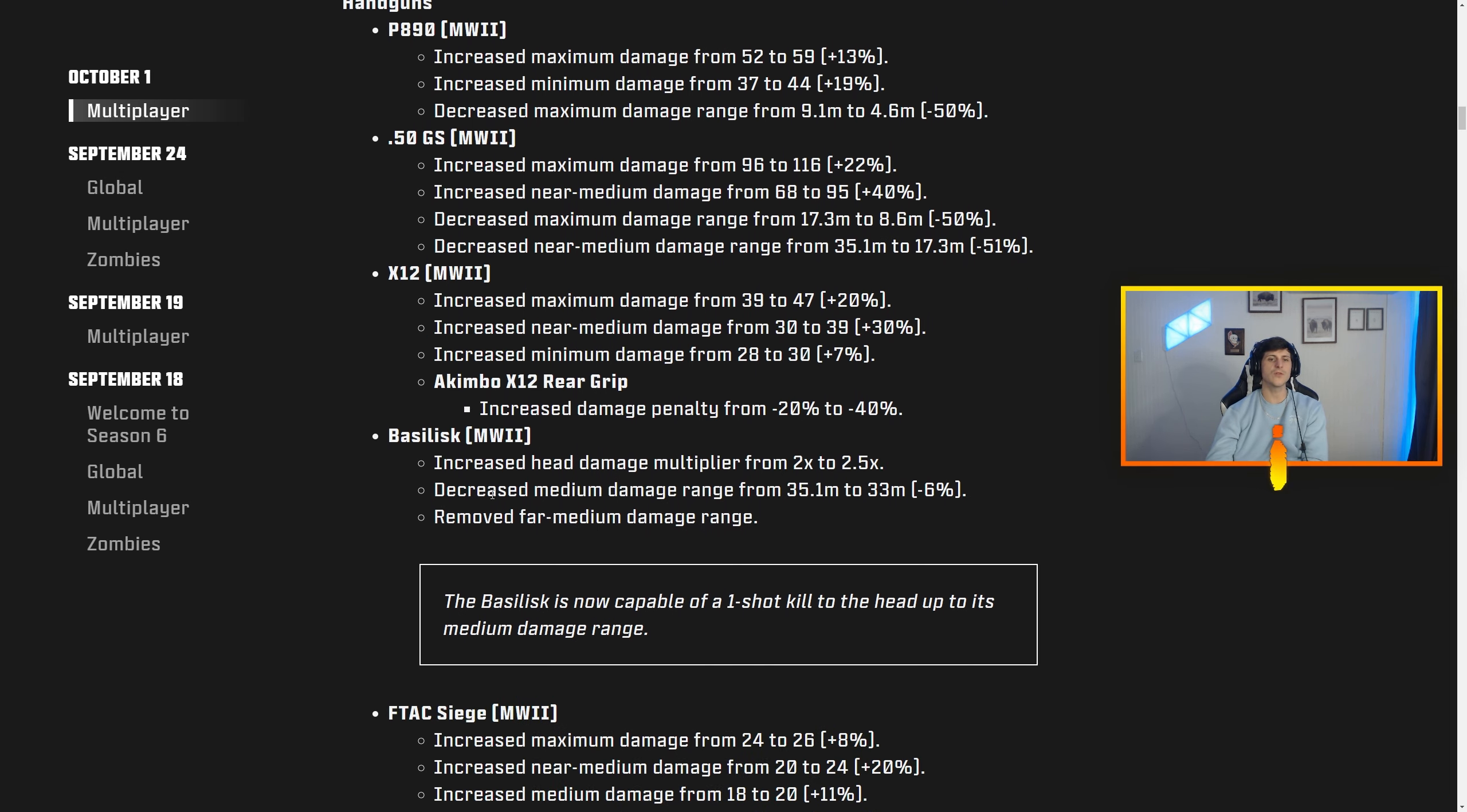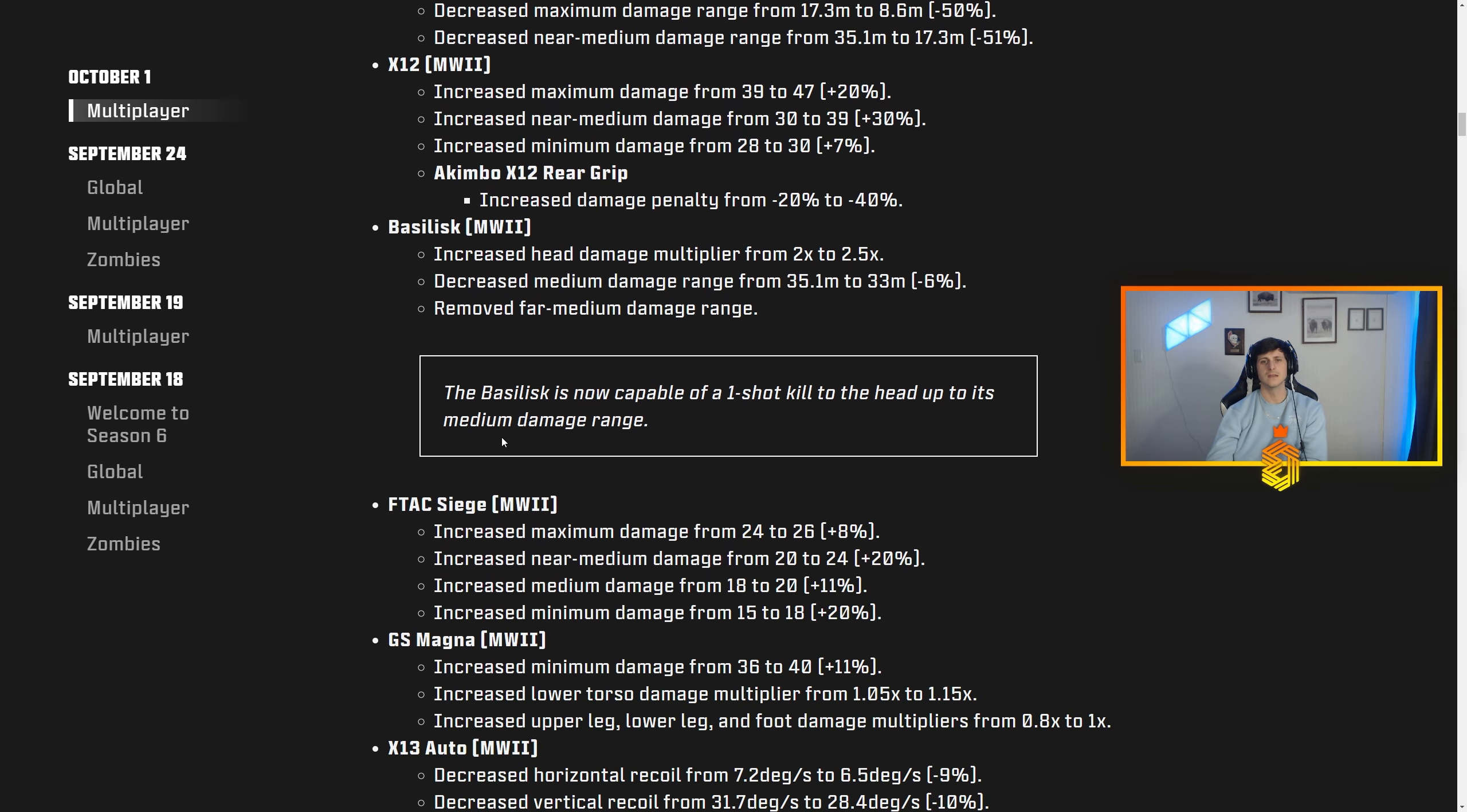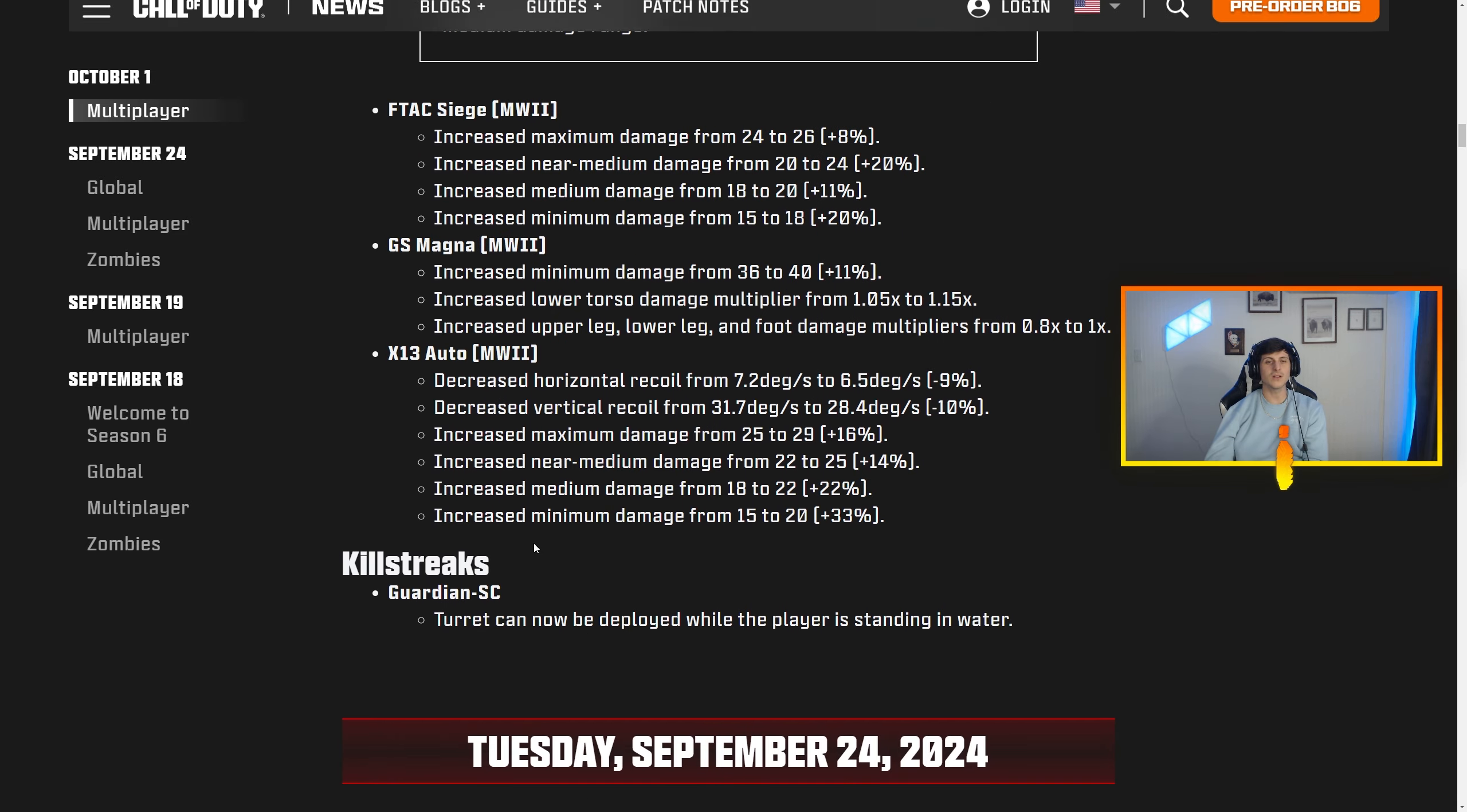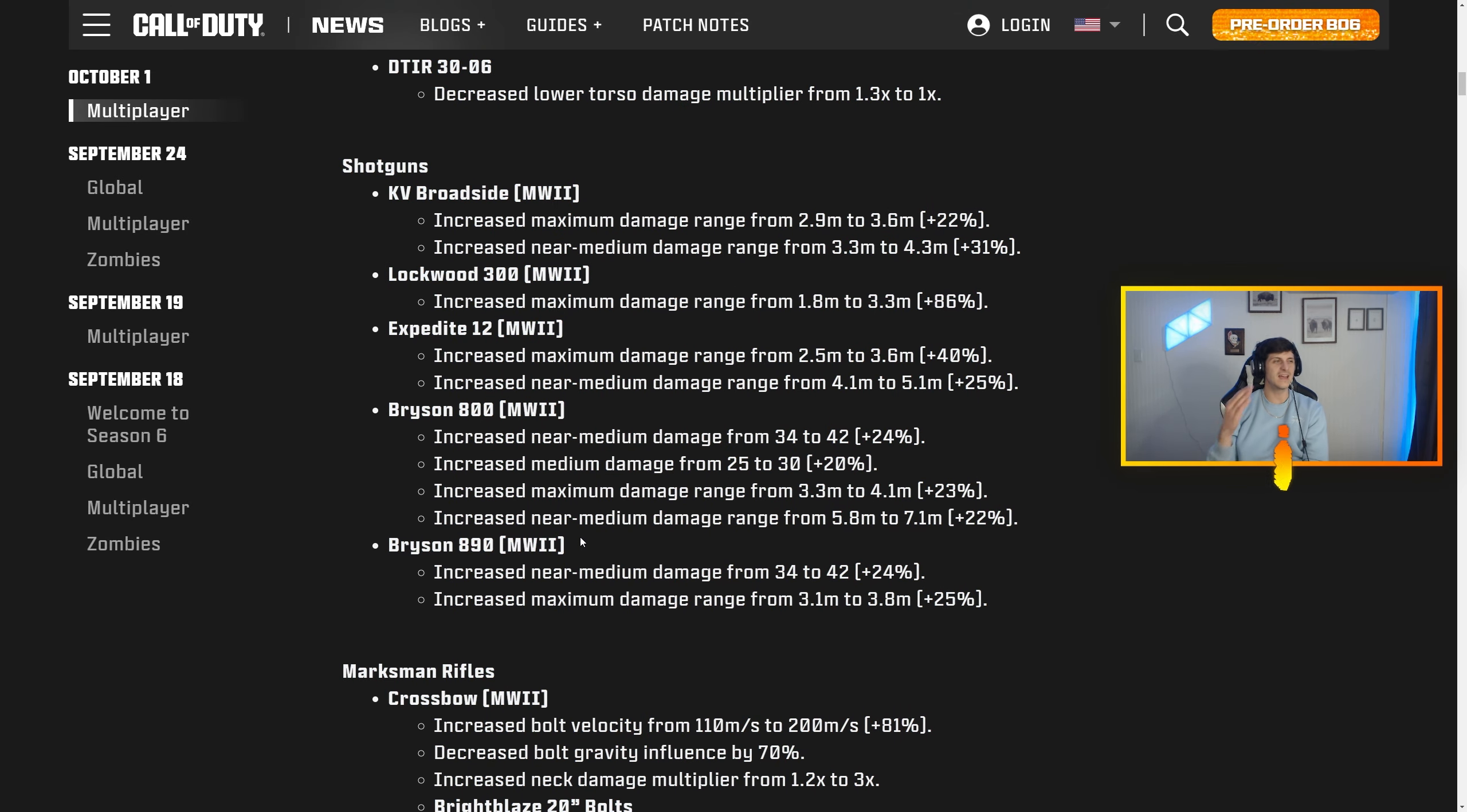All MW2 handguns got a big overhaul as well, every single one of them. This is every MW2 handgun. Let's see—wait, the Basilisk is now capable of a one-shot kill to the head up to its medium damage range. What's its medium damage range? 33 meters? This pistol is a one-shot kill at 33 meters, that's disgusting. Basically, it looks like what this update is—all these MW2 guns, they're catching them up to speed to MW3 guns and they're going to try to make level play with Black Ops 6 guns all coming out soon.